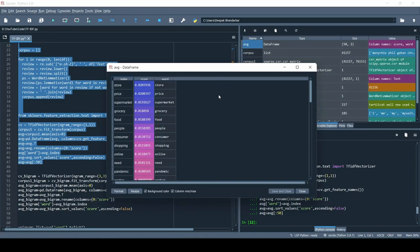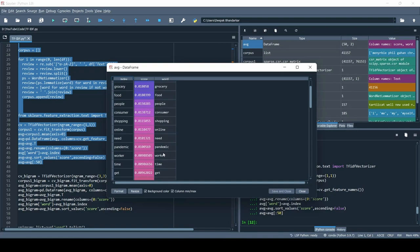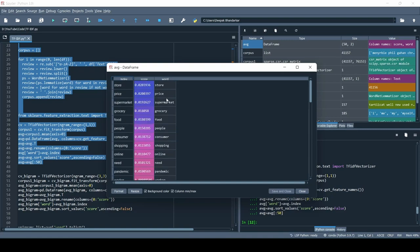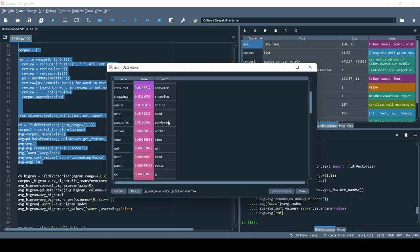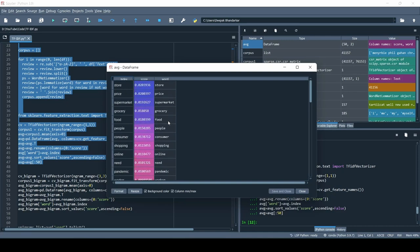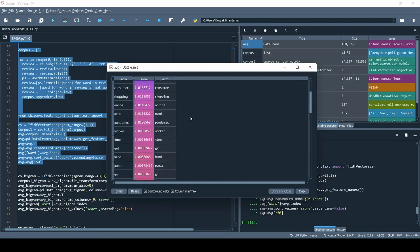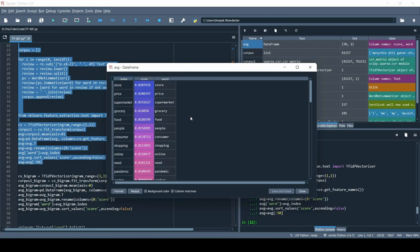After rerunning, the topics now are mainly related to store, price, supermarket, grocery, food, and people. These keywords make sense — people might be talking about food supply issues, not being able to go to the grocery store, or the supermarket being closed. These are situations we all faced during COVID.